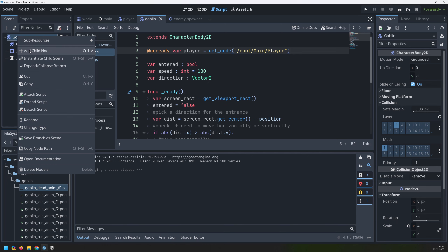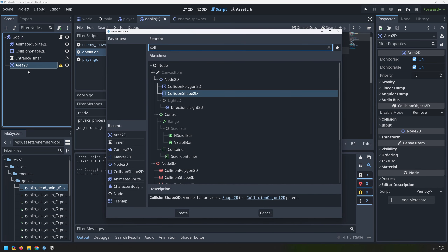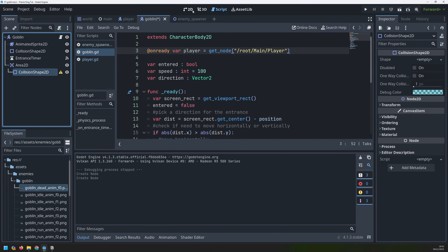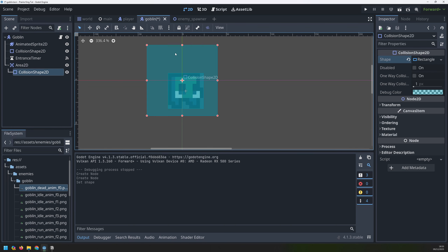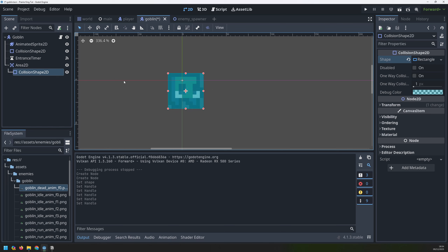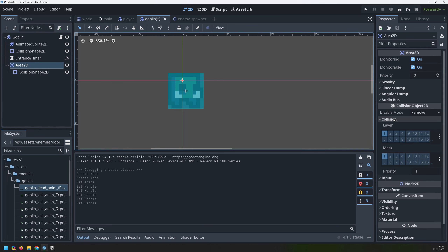I'll add an Area2D node onto the goblin, and this node is going to need its own collision shape. In the 2D view it's going to be pretty much the same as the previous one — I'll reduce the size a little bit to match the goblin outline. Now I have two different collision shapes used for two different things, so I need to customize the collision properties of this Area2D. The layer is going to be enemies, and it's checking for collision with the player which is on mask 2.